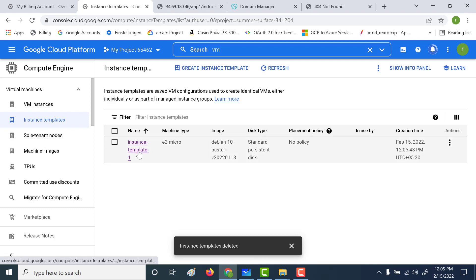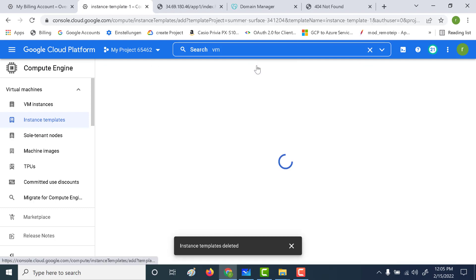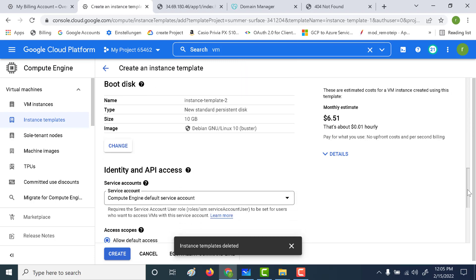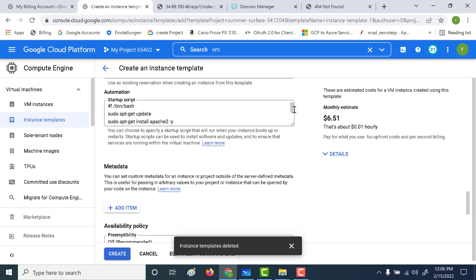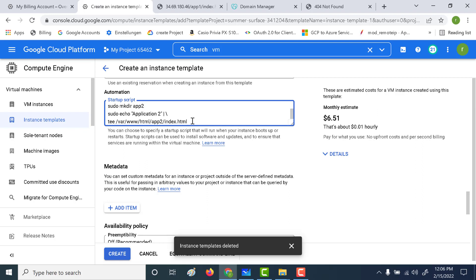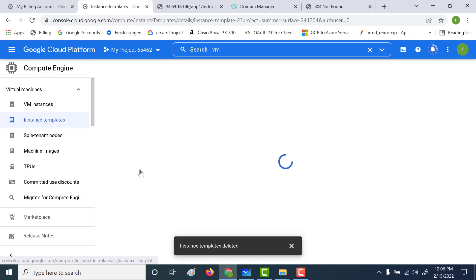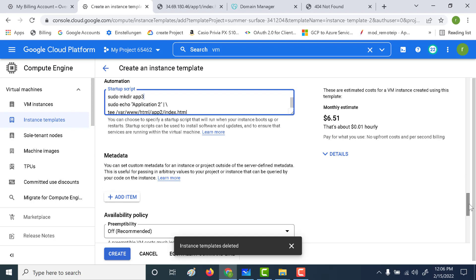I'll use the same template to create my second and third instance templates as well. Let's click on create similar. I'll go to management and make some text changes — I'll change this to app2 and change the path to app2 as well, creating a folder called app2 with an index.html file. Similarly, I'll do the same for my third instance template, changing it to app3. Let's click on create.